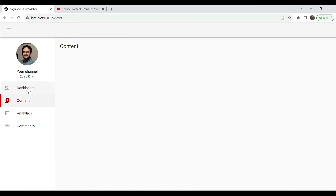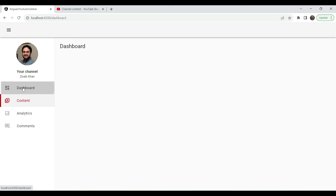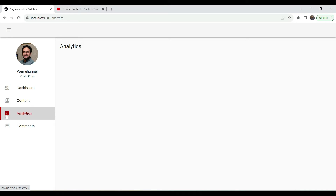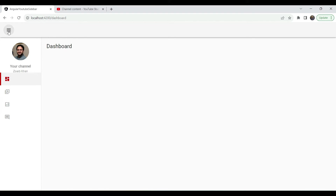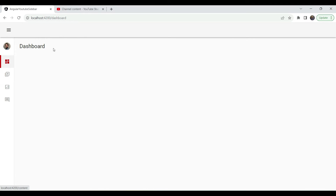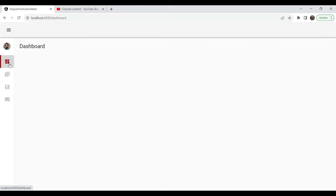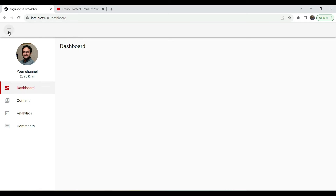So I wanted to replicate this in Angular, and here is my version of it. You can see the icons and everything is pretty similar — this is the main content, this is the sidebar. When you click on it you can see very similar animations. The routes also change, and when you click on the hamburger you can go to the collapsed state for more room in your main content, then click again to expand.